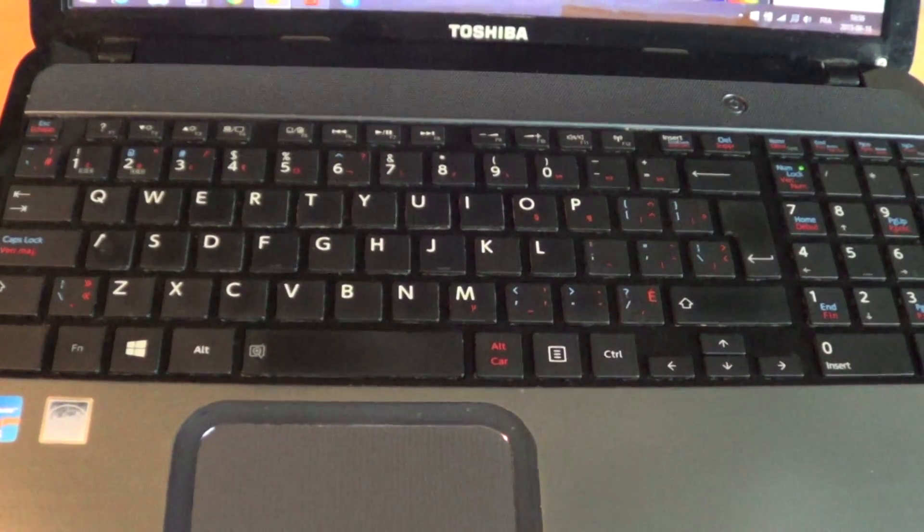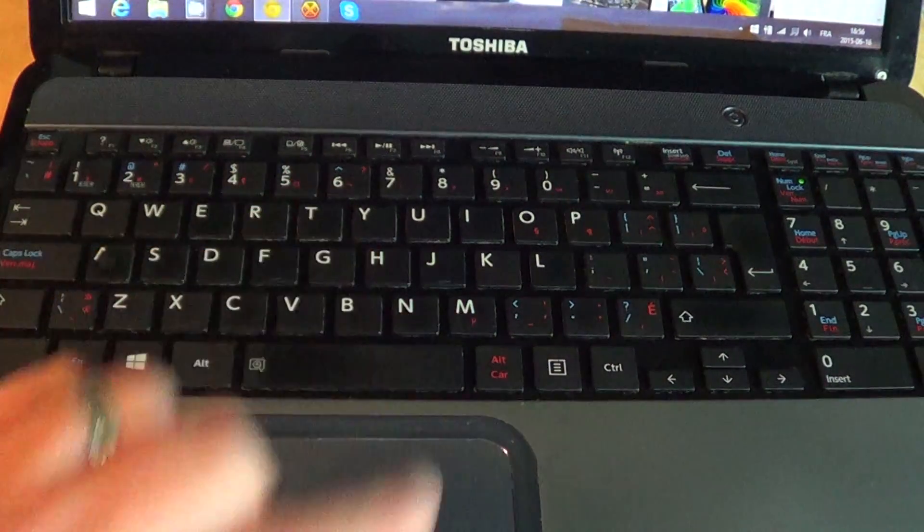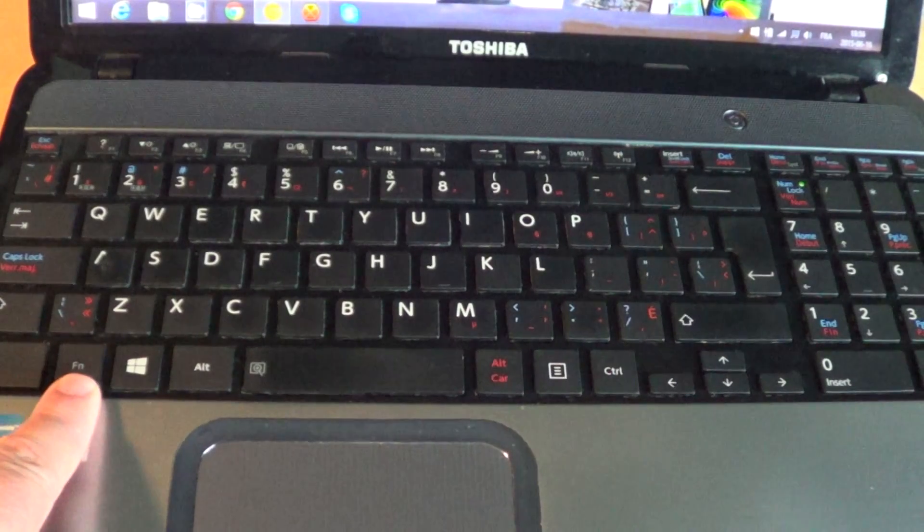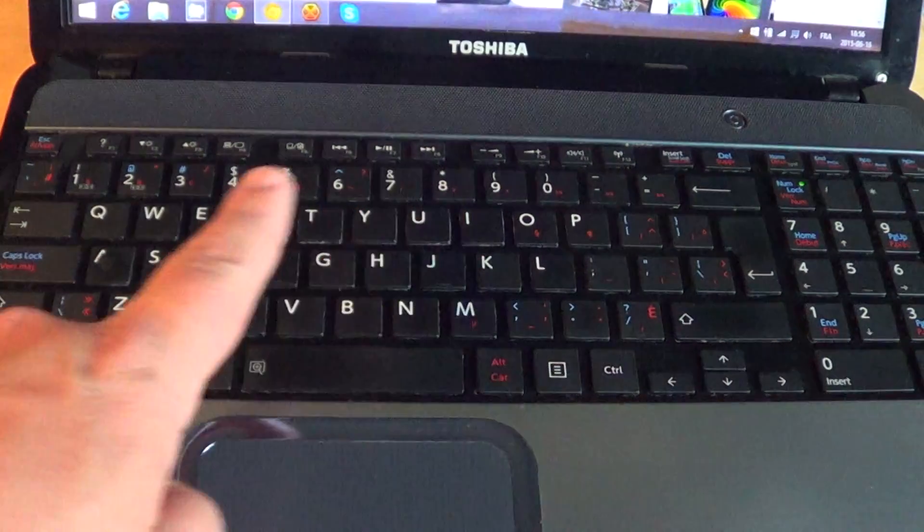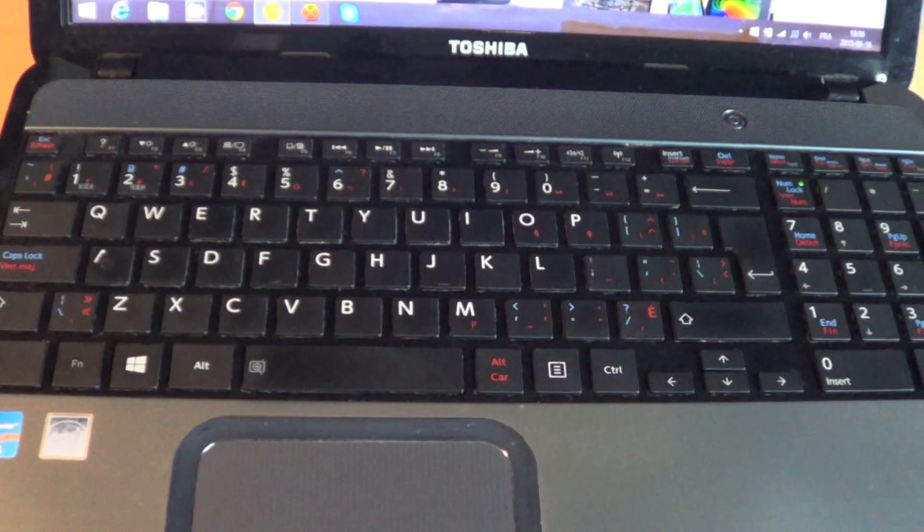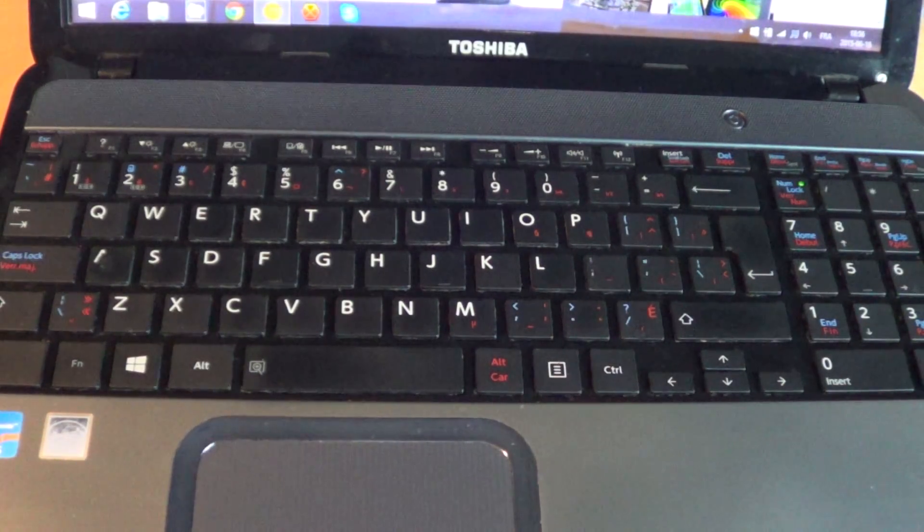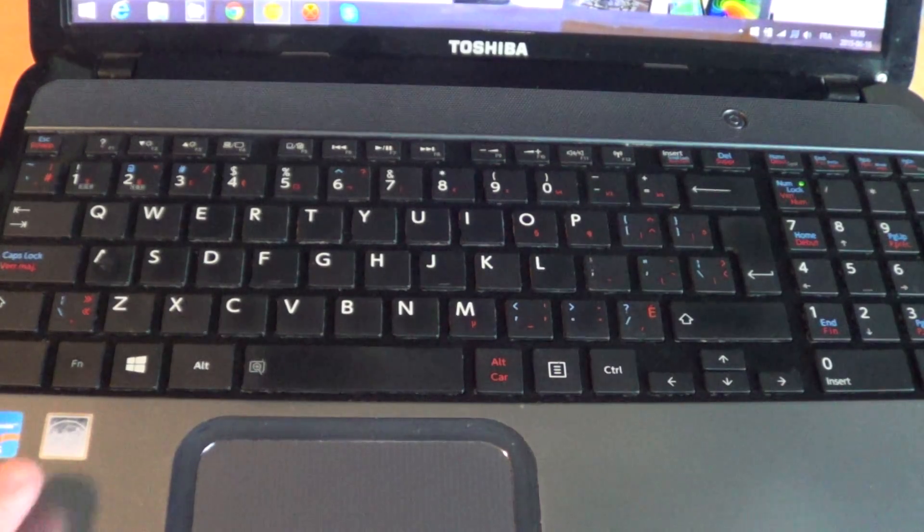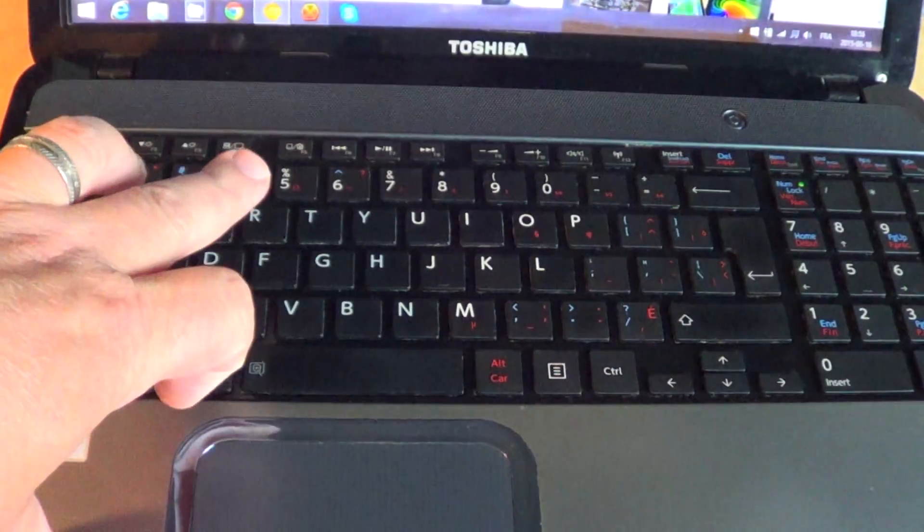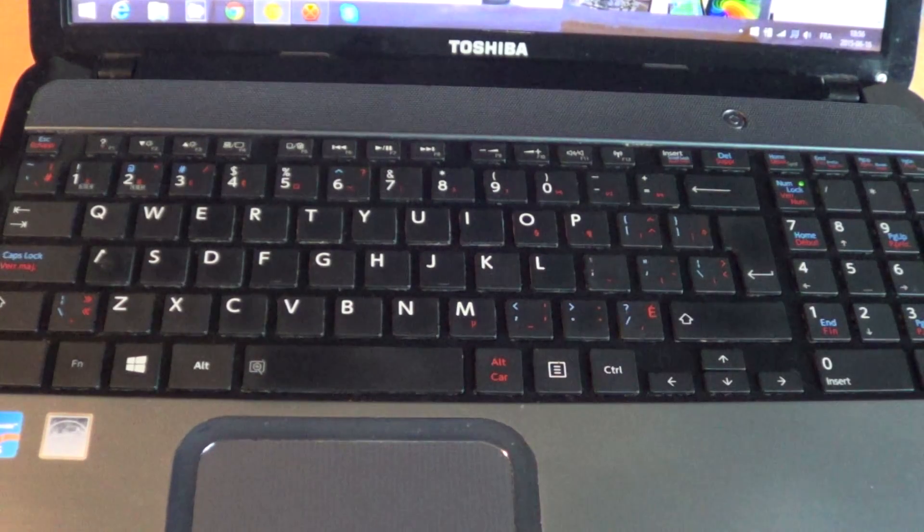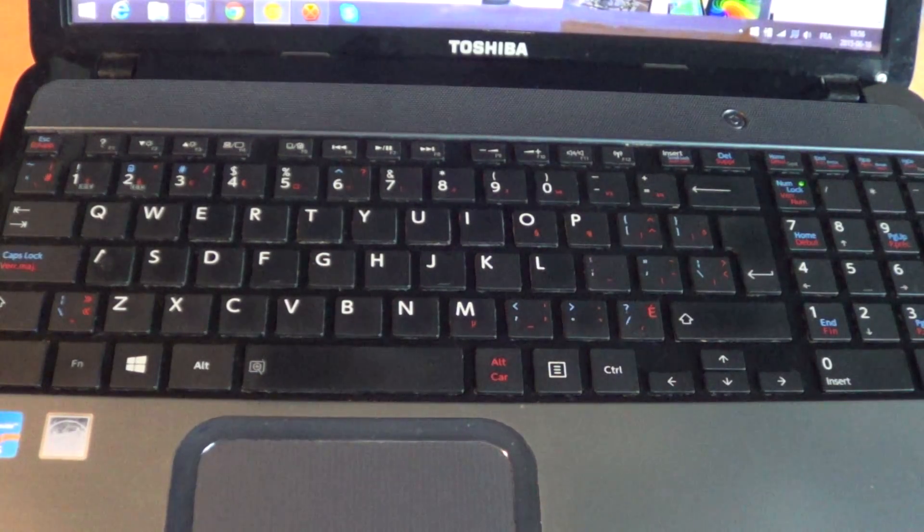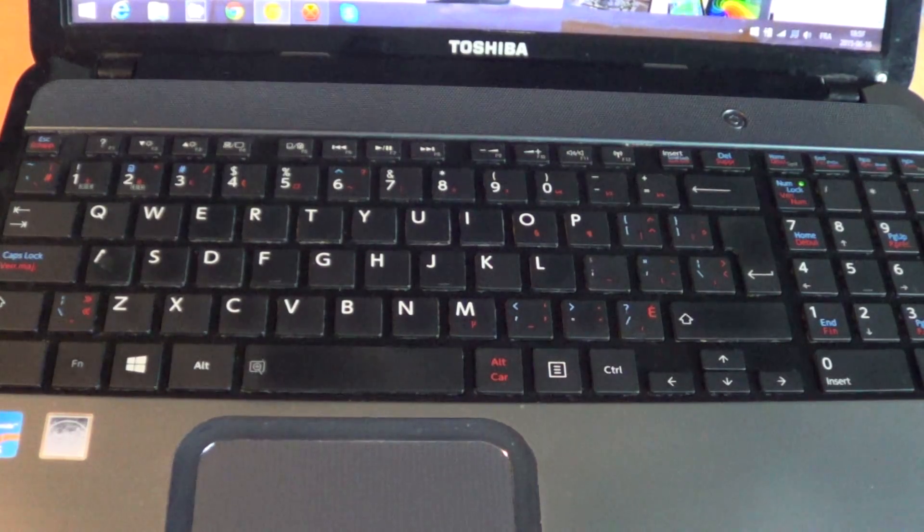Also, on some computers you don't have to use a function key. For example, on my Toshiba this was automatic—I didn't have to use it. But I did not want to use it, so I actually shut off the automatic process and I prefer using the function key with the key that I want to do that function. So check it out and remember, just go to your manufacturer's website if you want to know and learn more and get your instruction manual in PDF form.